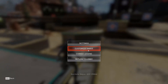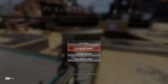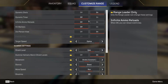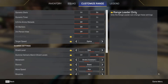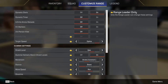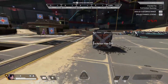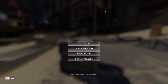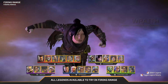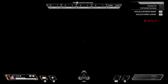Otherwise, you can do it by going to Settings — press Escape, go to Customize Range — and it will take you directly there. Then you can enable the third-person view, and you can also change the legends to whatever you want, even if they are unlocked.